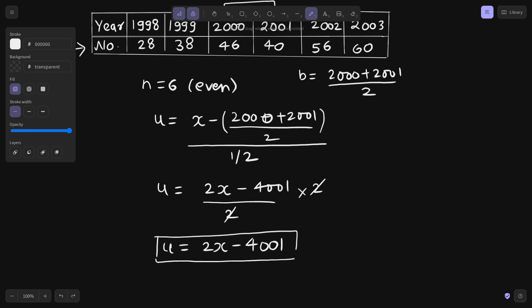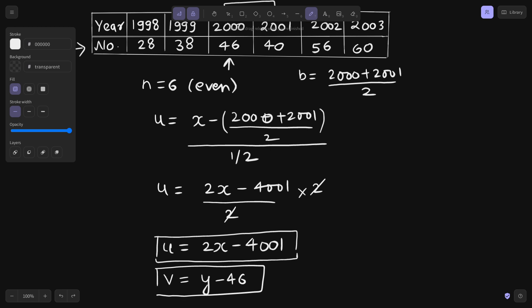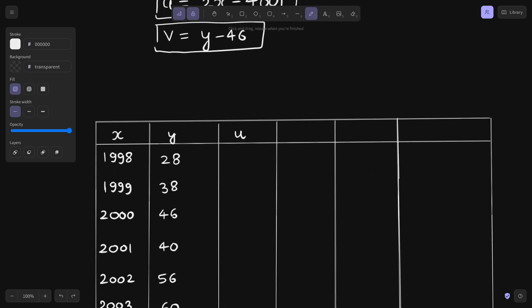What about v? v is simply y minus y-naught. I'm taking any value from y — let's take 46. So v equals y minus 46. These are the two transformation equations we will need to fill the table.